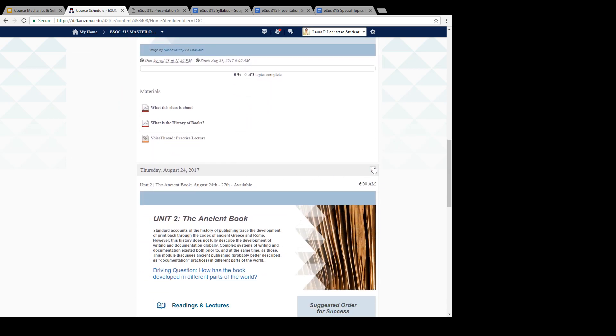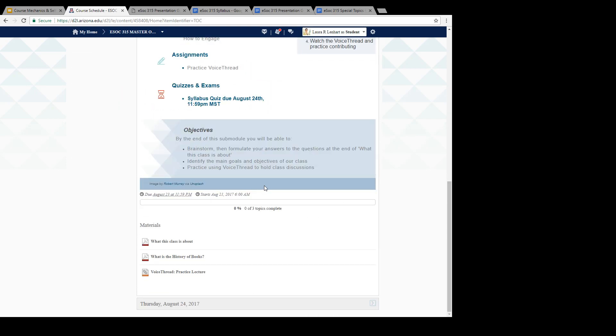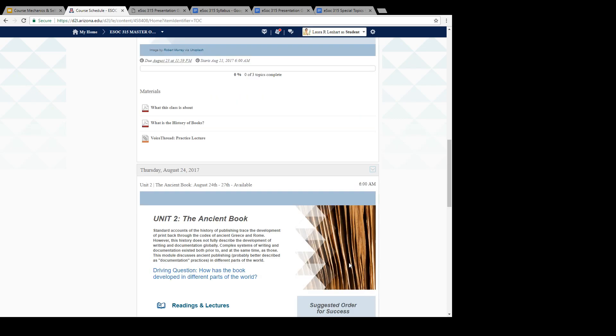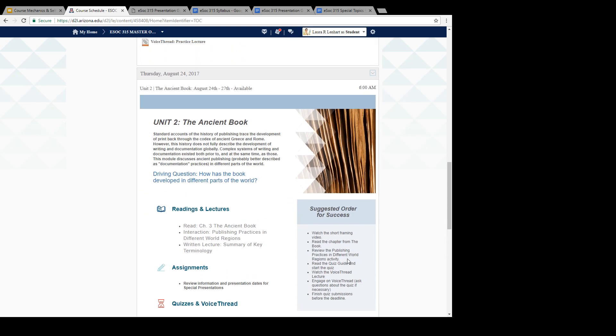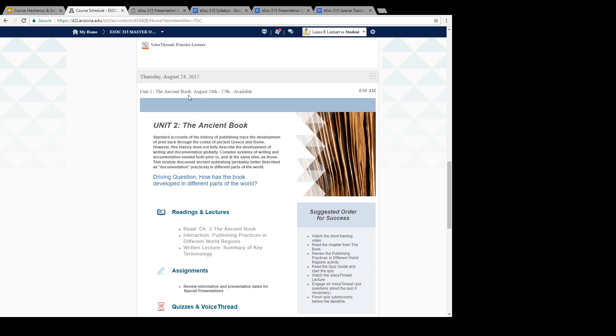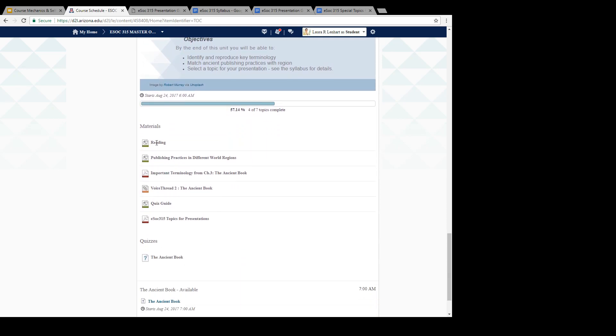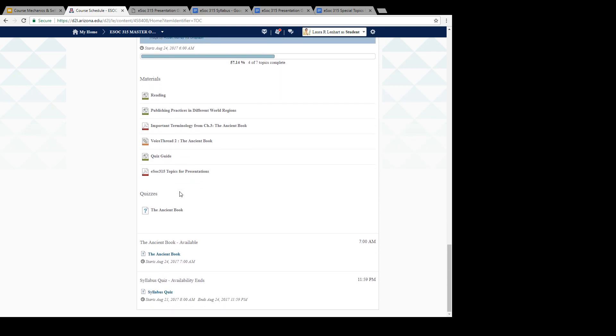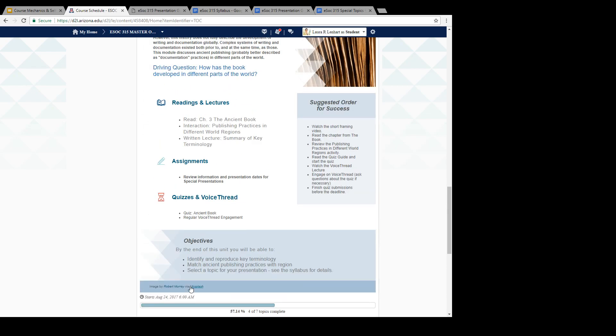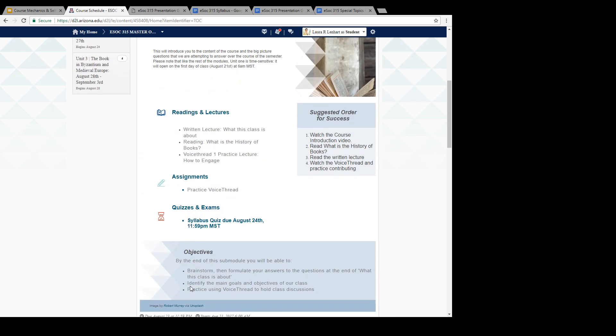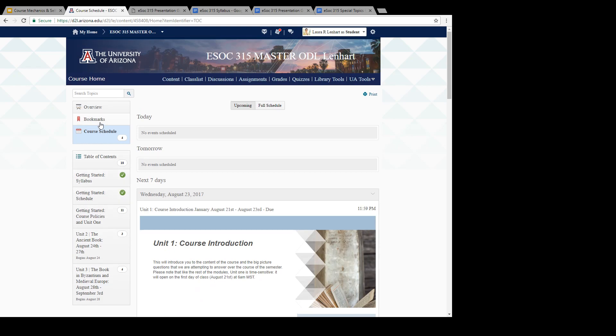The next thing that you'll notice on Thursday, August 24th, the Ancient Book Unit 2 becomes available. Scroll down. These are going to be the things that you'll be able to click on. You'll notice too that the quiz on the Ancient Book becomes available and the syllabus quiz from the very first module, that availability ends on the 24th. You want to be thinking about these things and scrolling through and seeing what's happening through the course schedule. It'll always give you a little bit of the upcoming events.